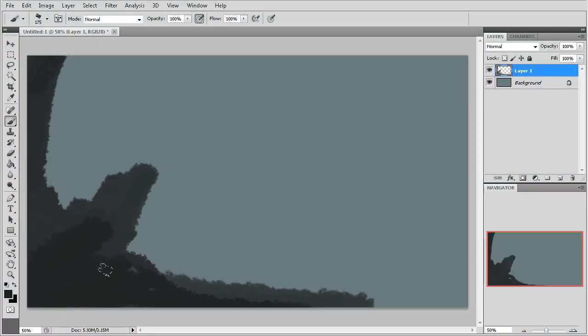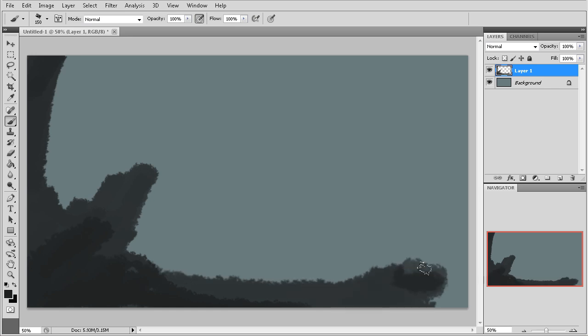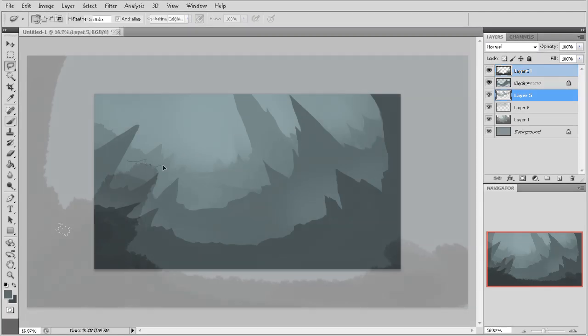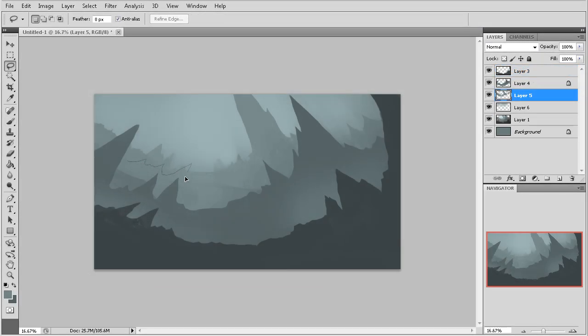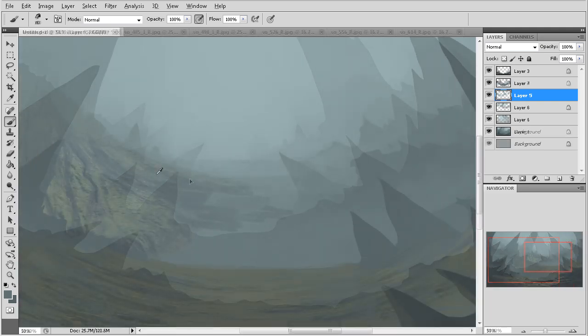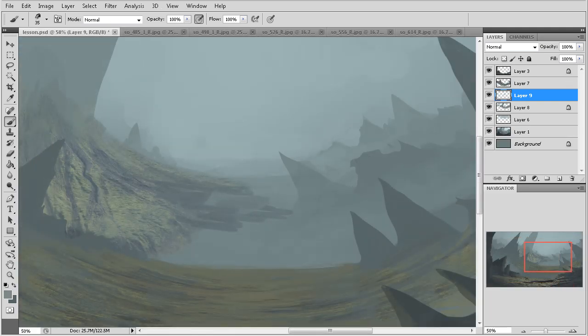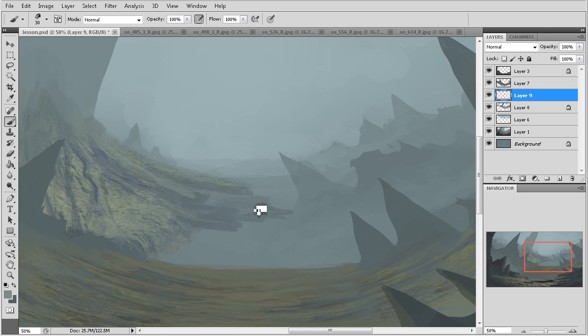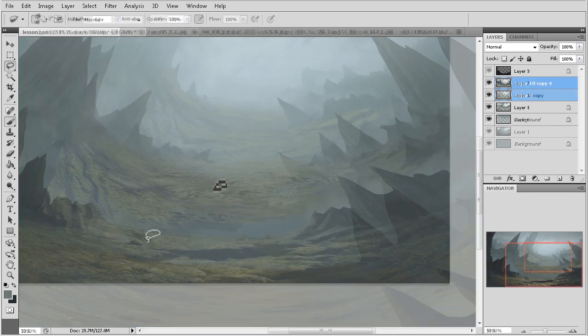In this series we'll be using Photoshop to create a fantasy environment utilizing various painting and texturing techniques. We will cover the entire process, starting with gathering ideas and making our initial sketch, to completing our painting into a finished and presentable concept piece.